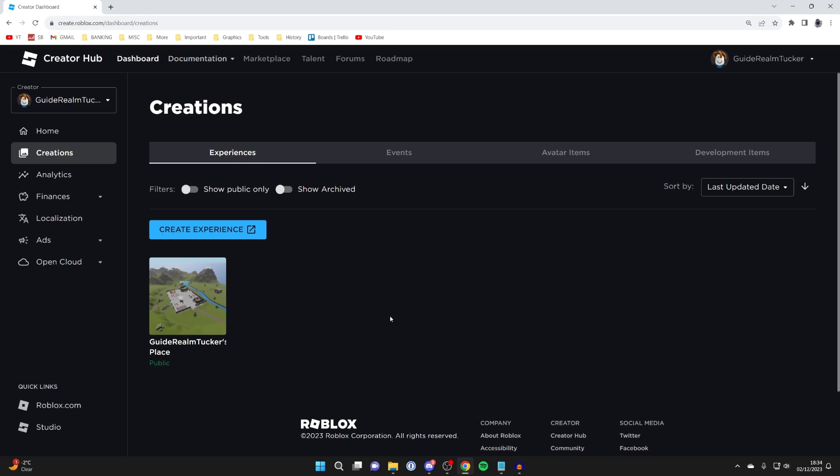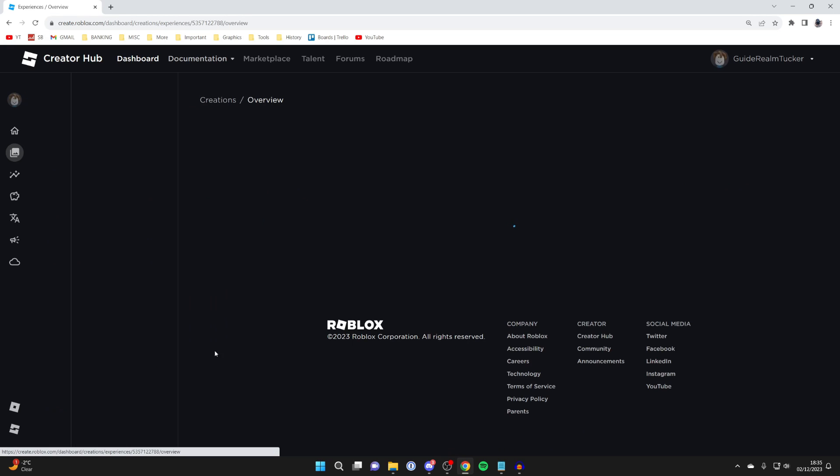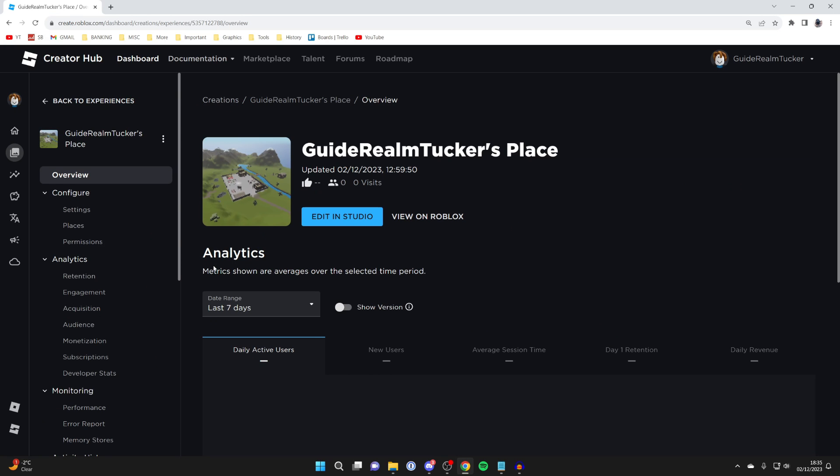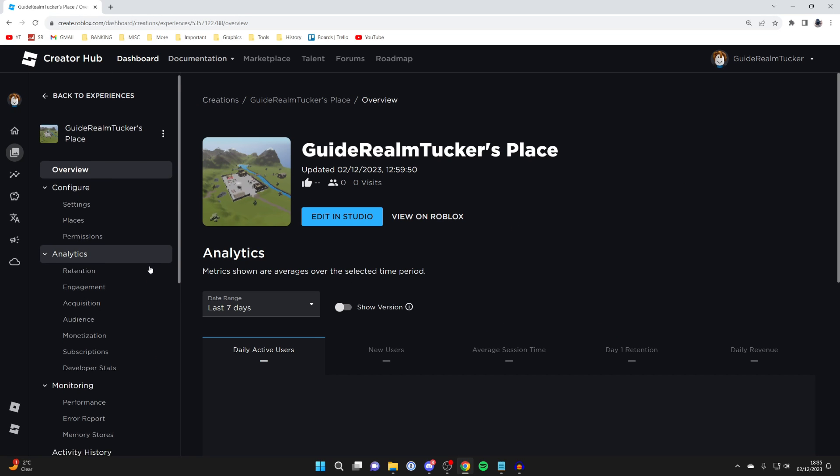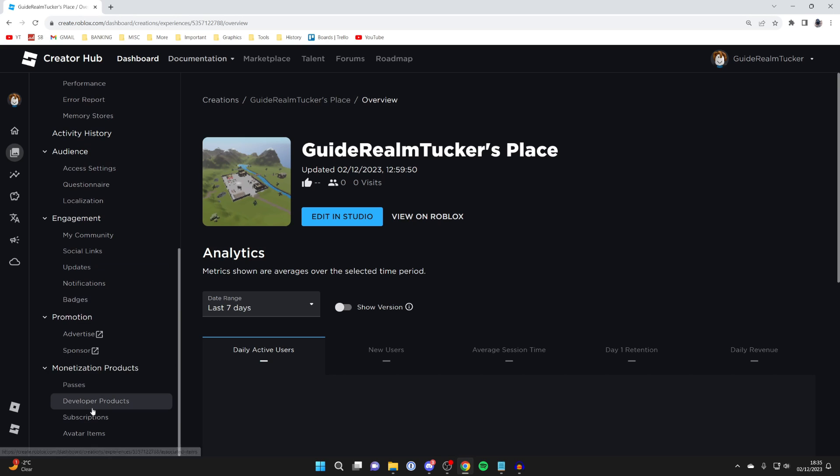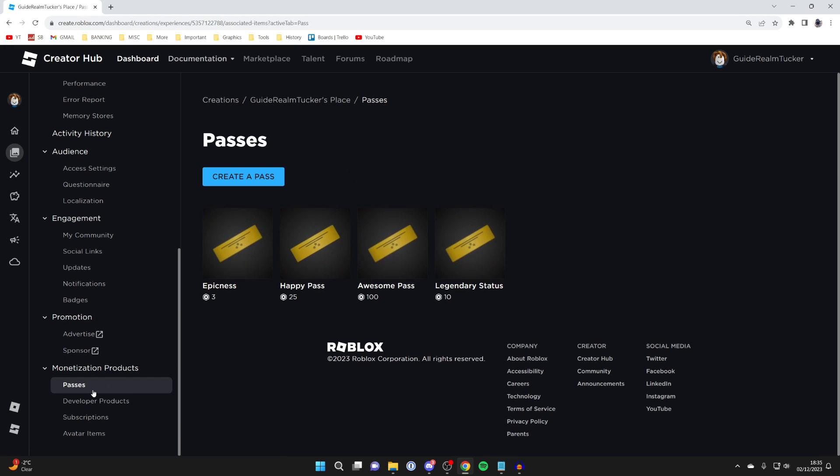If you're just trying to make a game pass for a game like please donate just go and click on this one here and then head over to the left and scroll down right to the bottom to monetization products and click on passes.